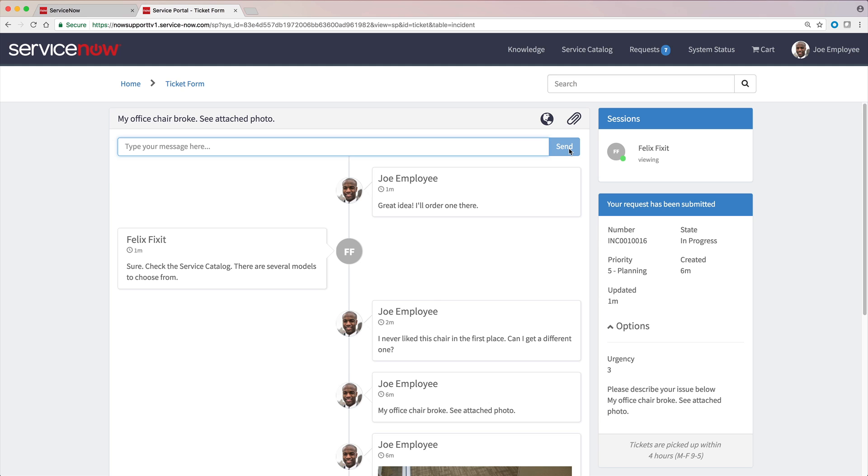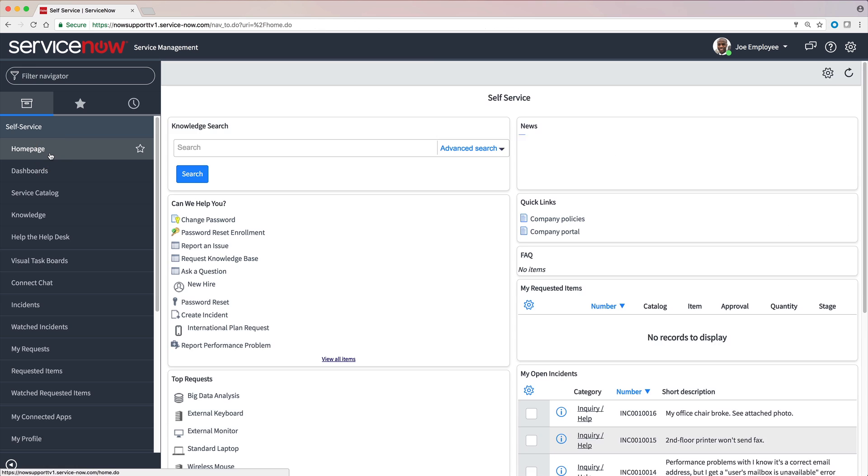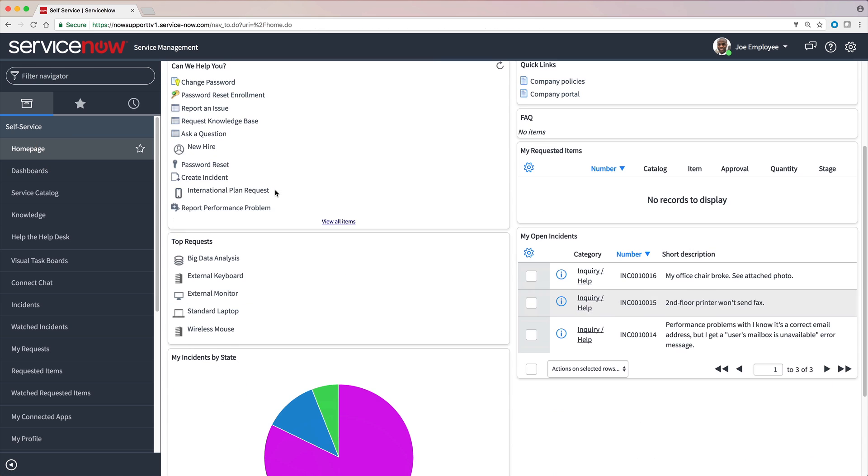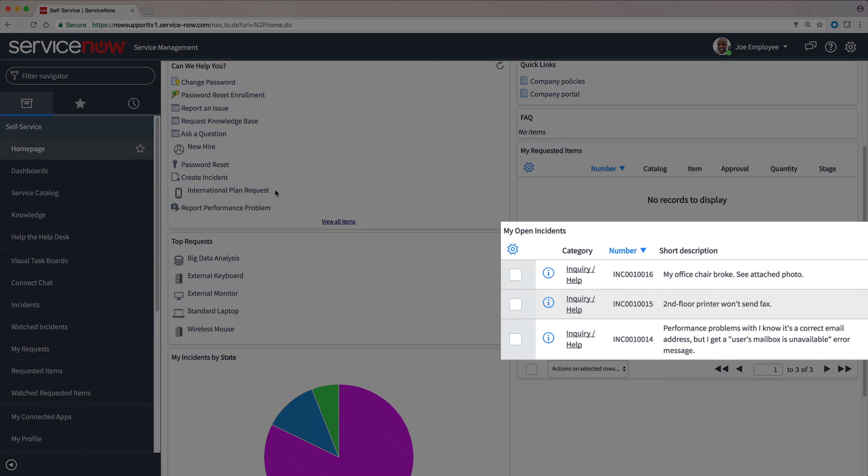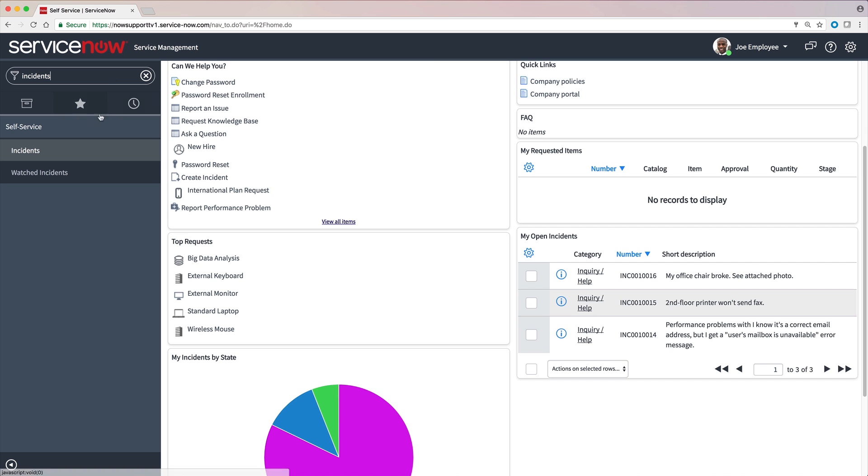Because the Service Portal opened in a new browser tab, we just close it when we're done. We can also track our open incidents here on the home page or through the Incidents module.